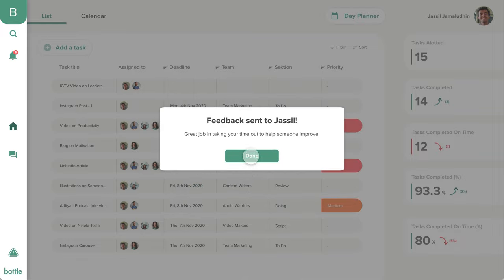Once the feedback is sent, it will show up in Vaishnavi's personal inbox and also reflect on her personal profile page.